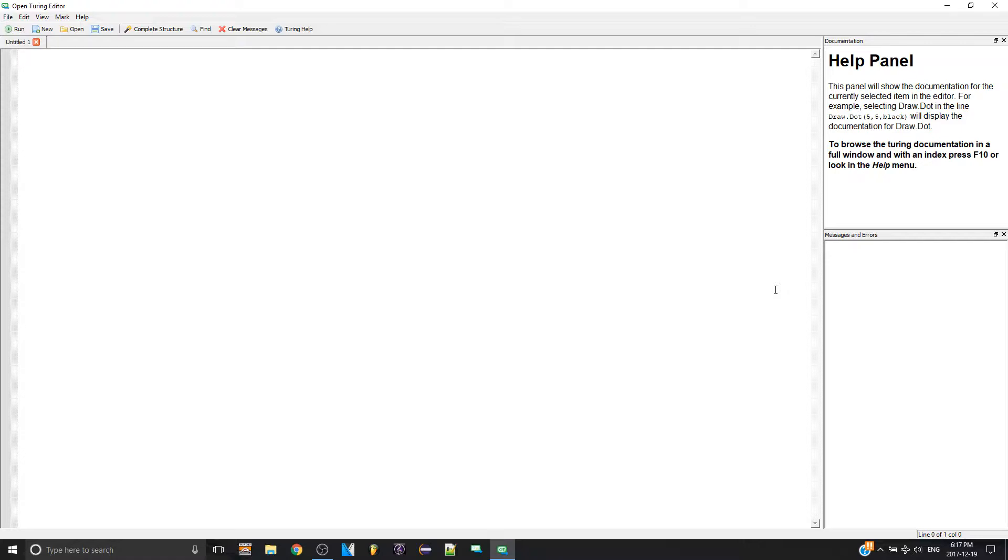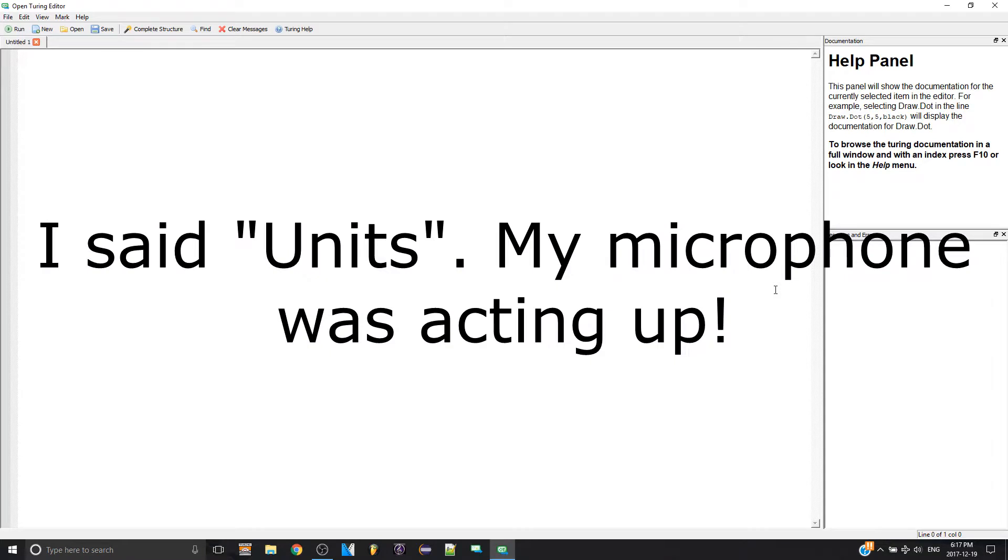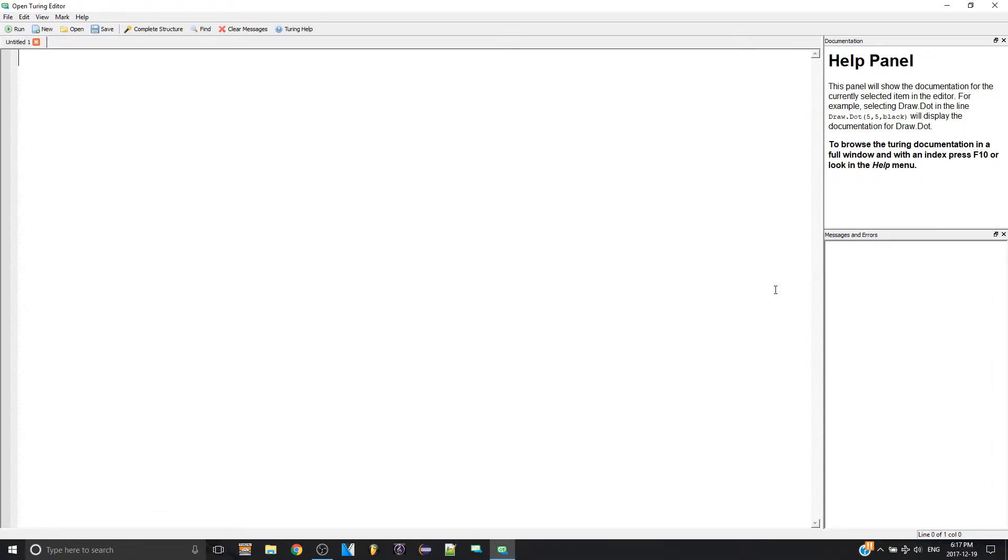Well, there are three ways of organizing your code and organizing your procedures, your functions, everything. There are modules, units which means separate files, and there are classes. Today I'm going to go through modules.